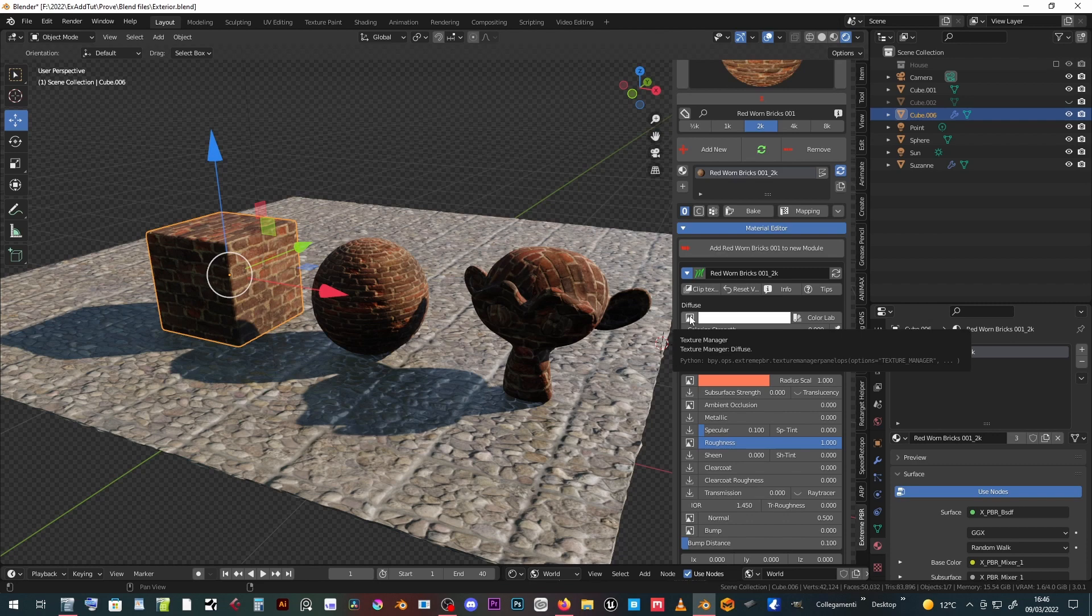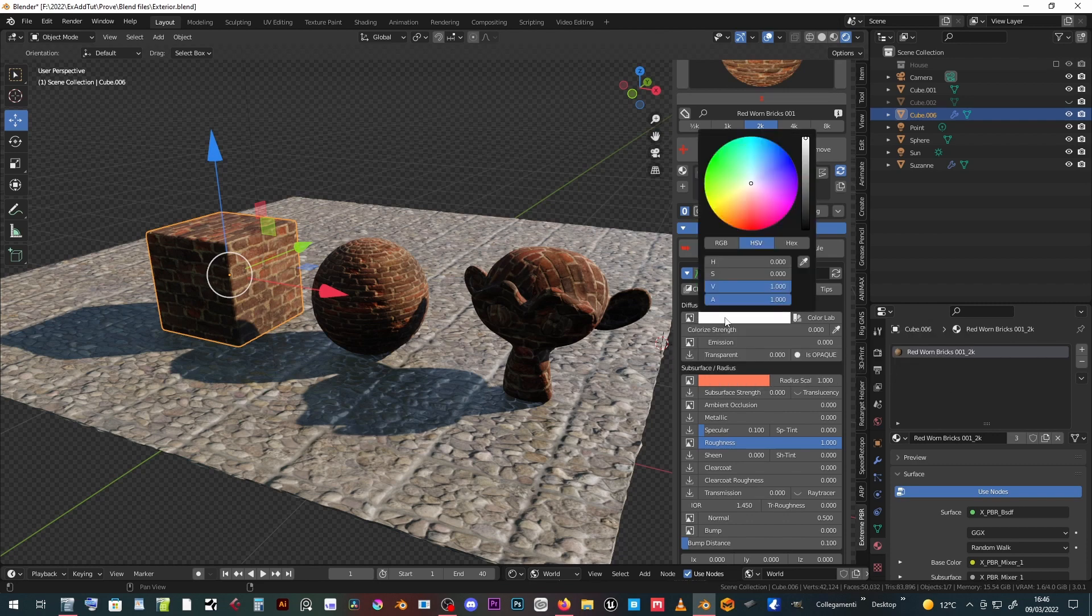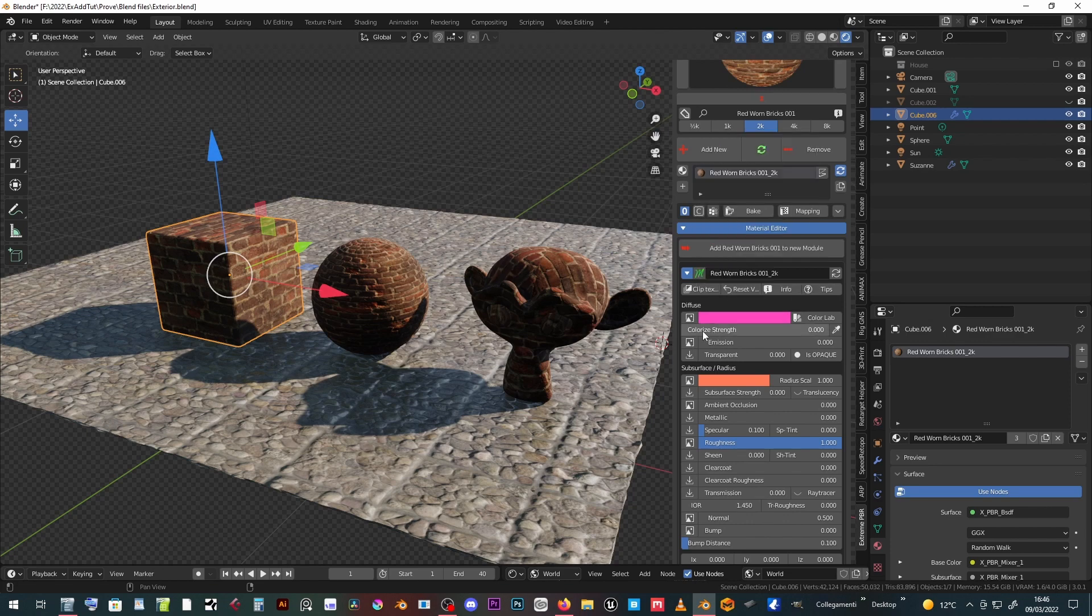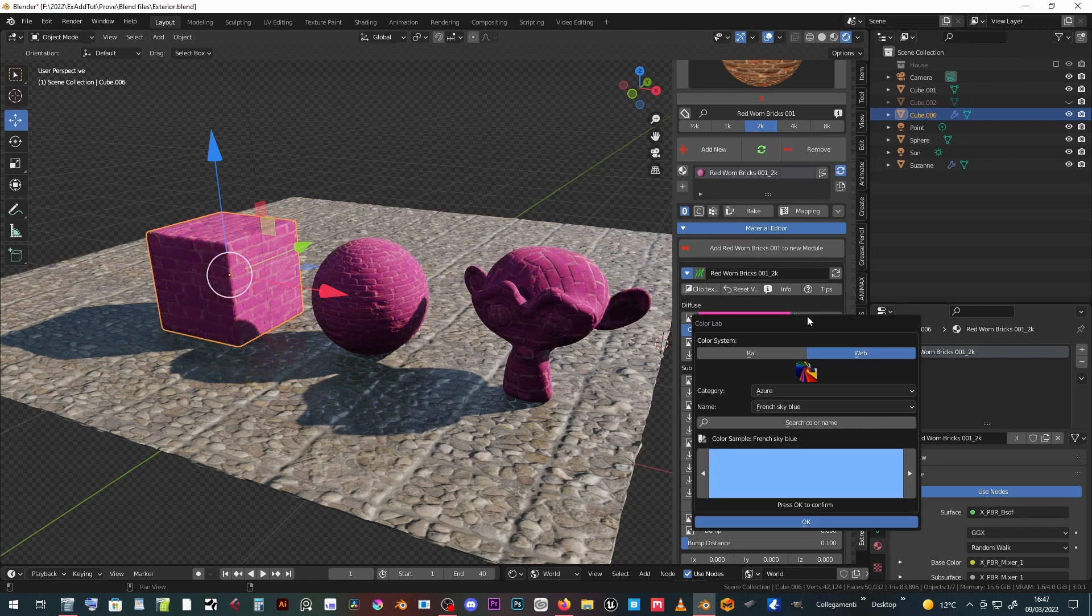You can colorize the texture using a custom color, or choosing from a raw list or web color list.